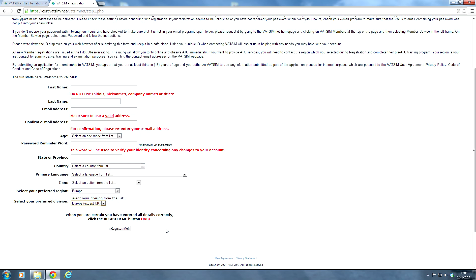And after you are accepted as a VATSIM member, you will receive your VATSIM ID and your password. So that's basically it on how to create a VATSIM account. As you can see, it's pretty simple, but you have to do some good reading before you do so.